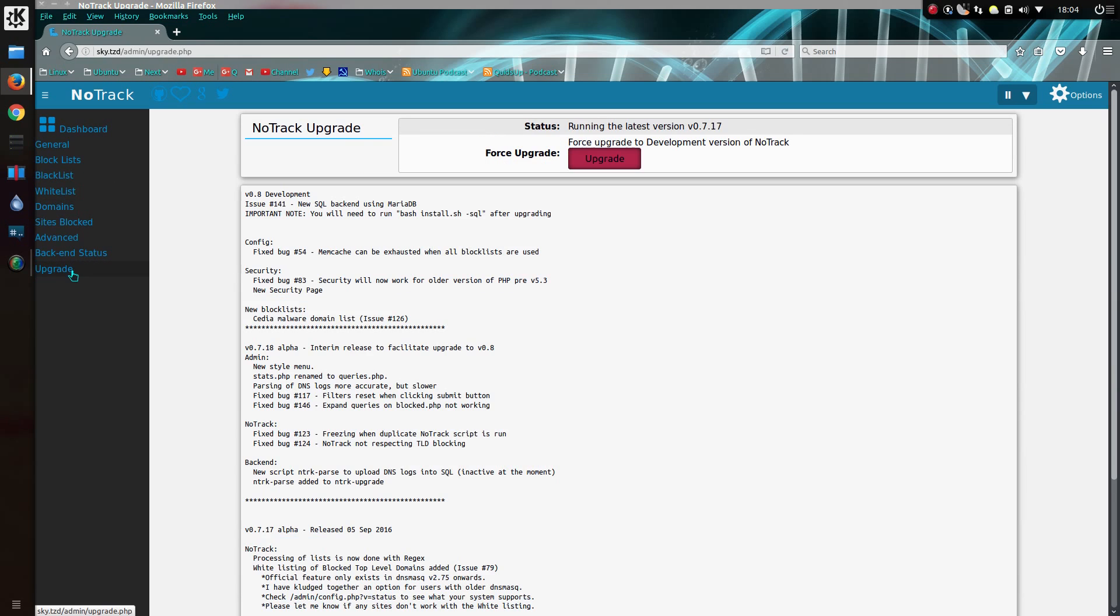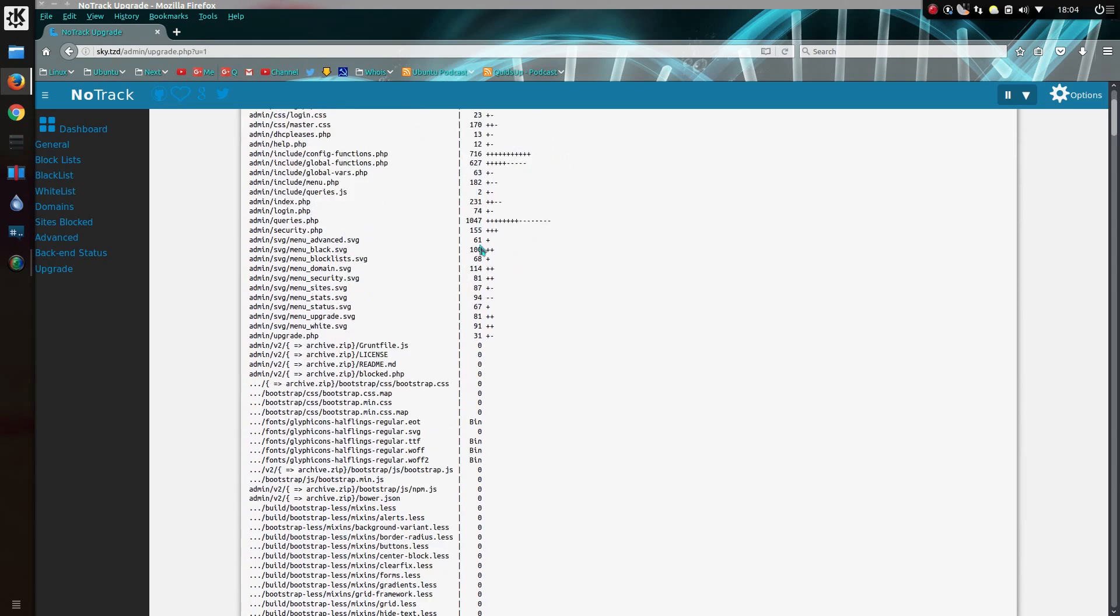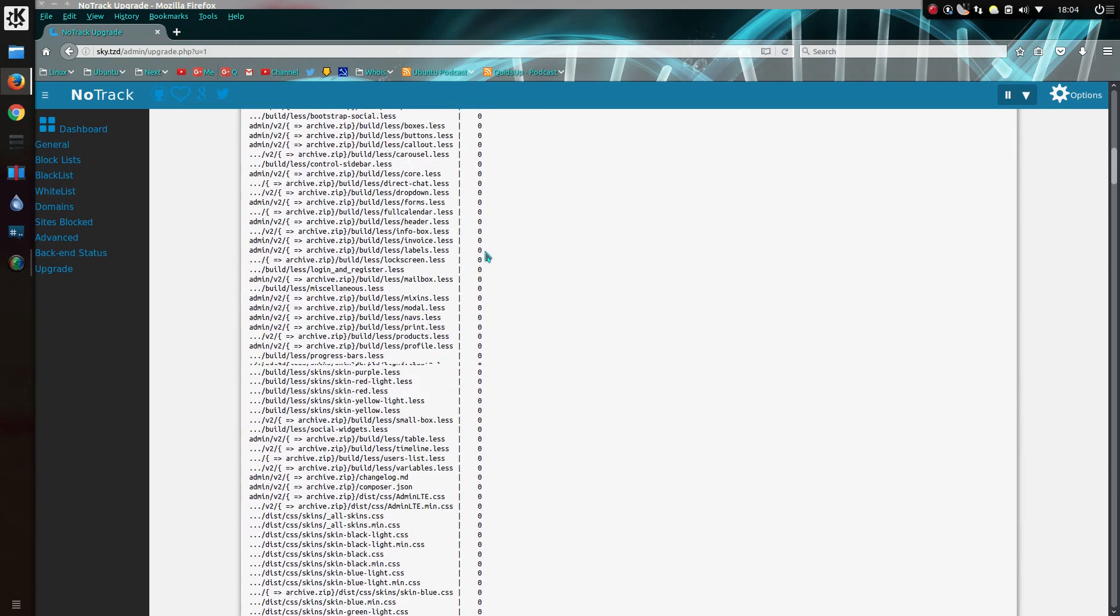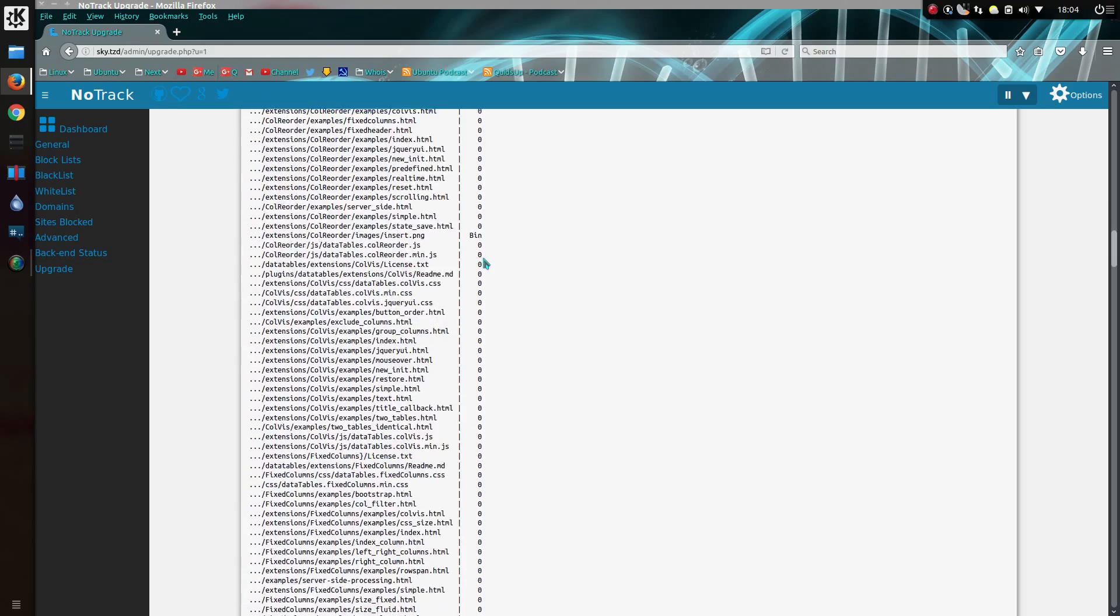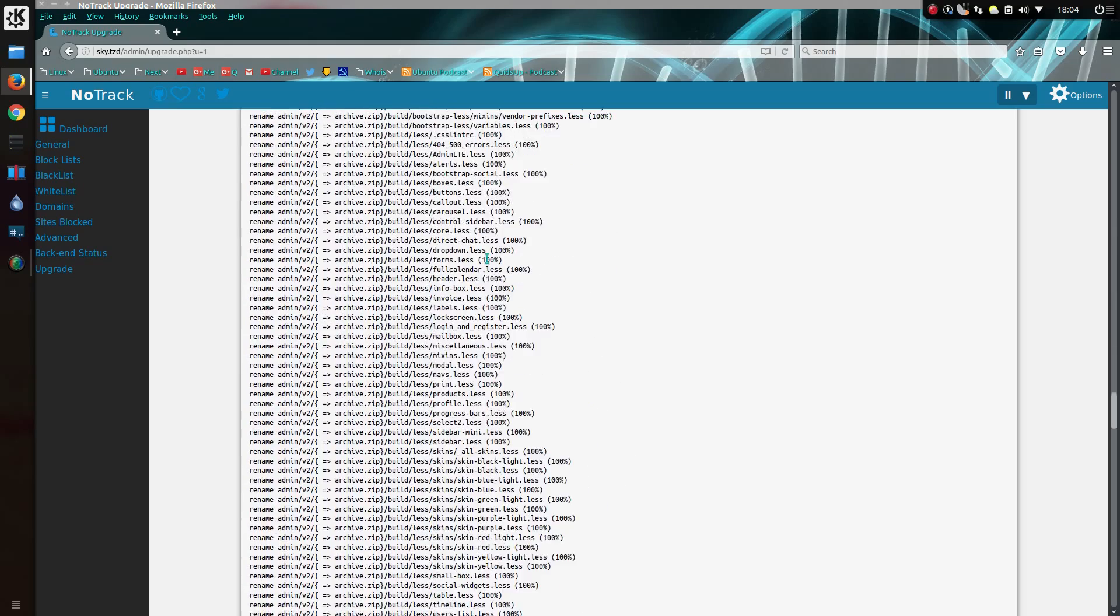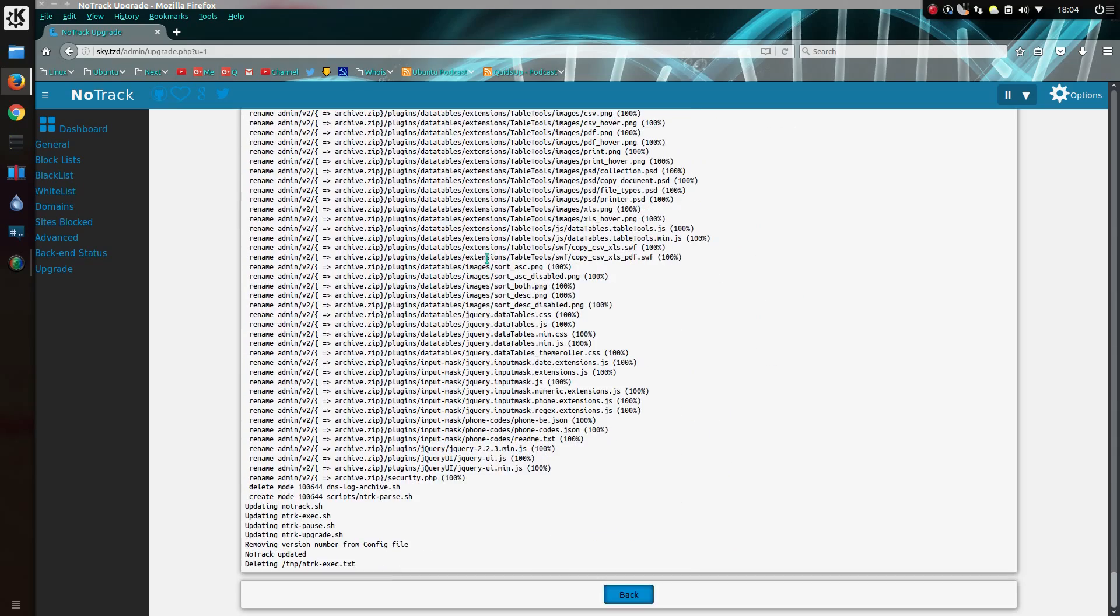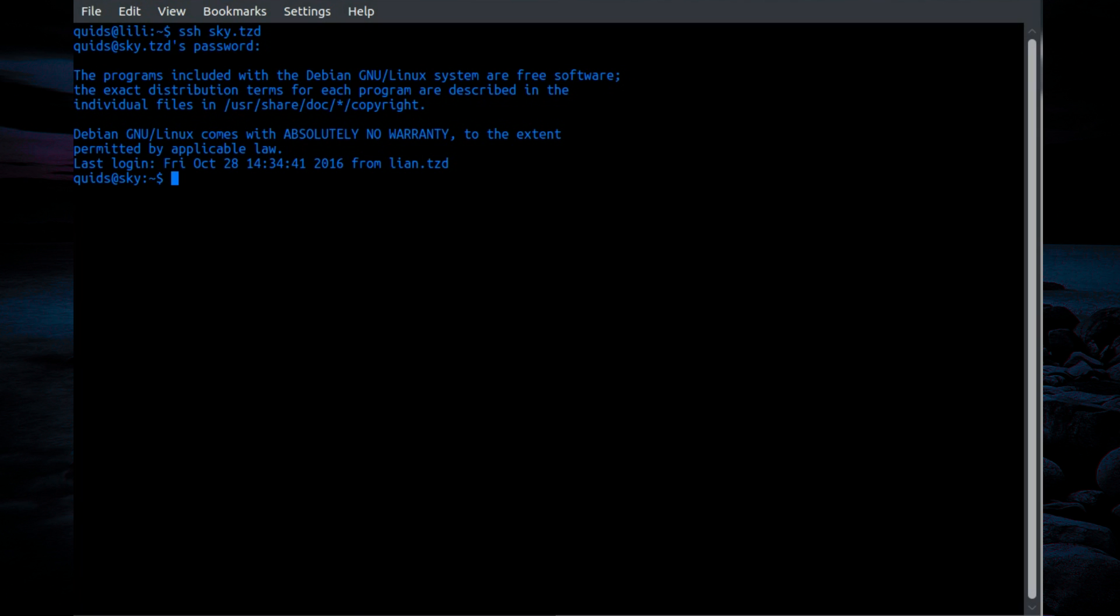So let's force the upgrade. Upgrade. And yes, we have quite a large number of changes on the files. Yes, quite a significant amount. As you can see, it now says NodeTrack requires MySQL to be installed. Run bash install.sh-sql.